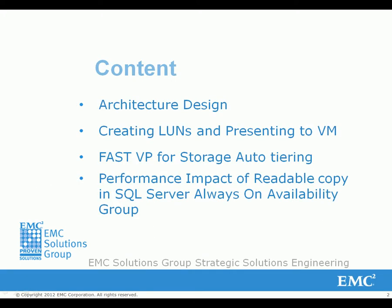We'll first talk about the architectural design of the demo environment. Then Symmetrix SMC will be introduced to create LUNs and present them to a VM. FastVP testing will be demonstrated after that, and the performance impact of the readable copy in SQL Server Always-On Availability Group will be examined at the end of this demo.